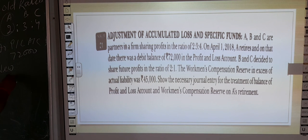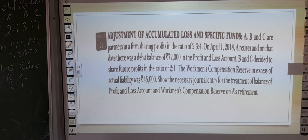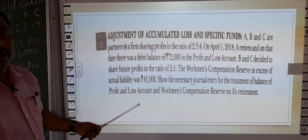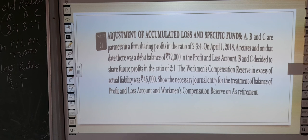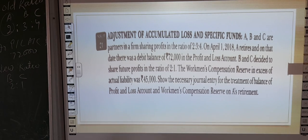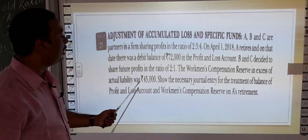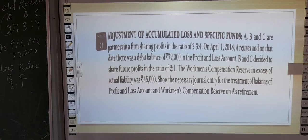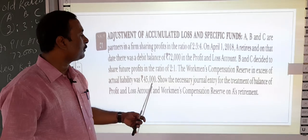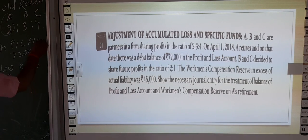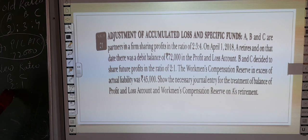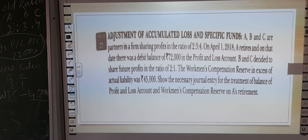A is retiring. Here, since we only have to distribute accumulated profits and reserves, we need to pass the entry. The 72,000 will be distributed among all partners. After that, the Workman Compensation Reserve had an excess over actual liability of 45,000 — meaning after settling claims the WCR balance remaining is 45,000. So 45,000 will be credited to all partners, and 72,000 will be debited to all partners. This is the entry we will pass.